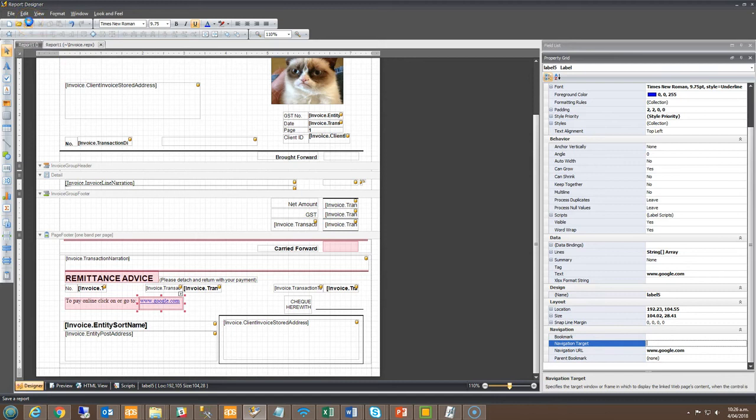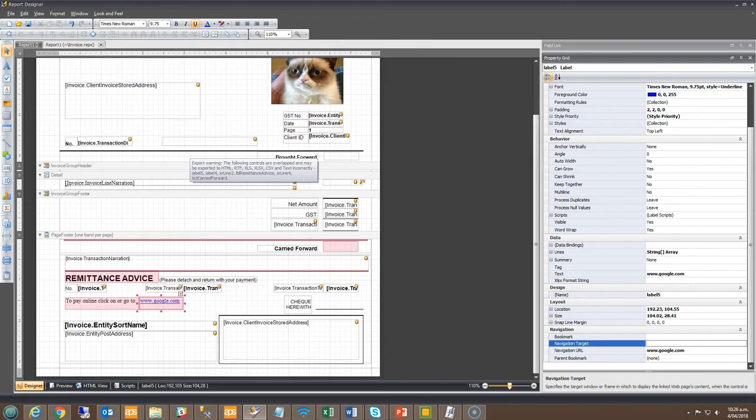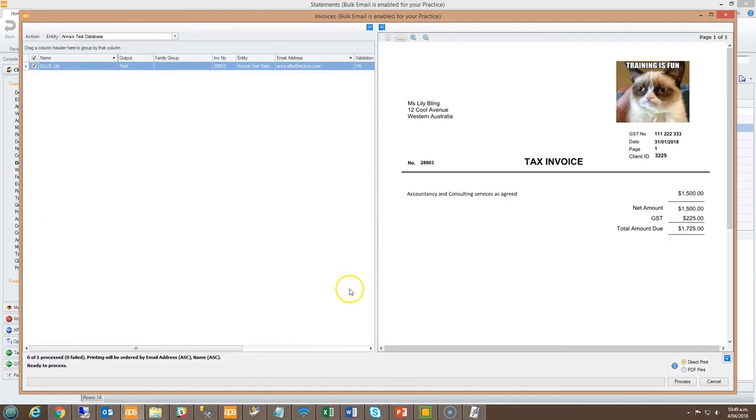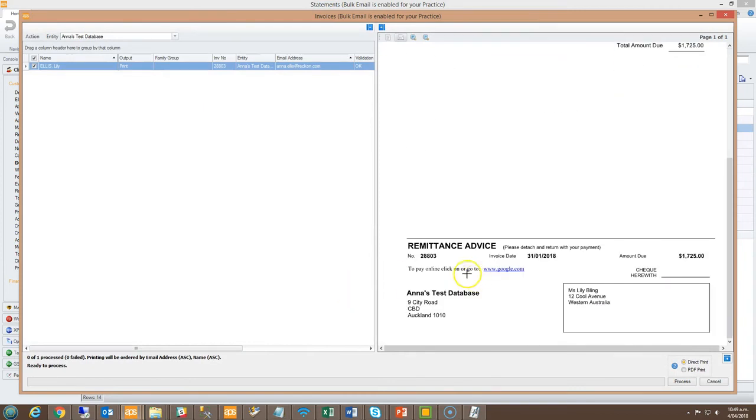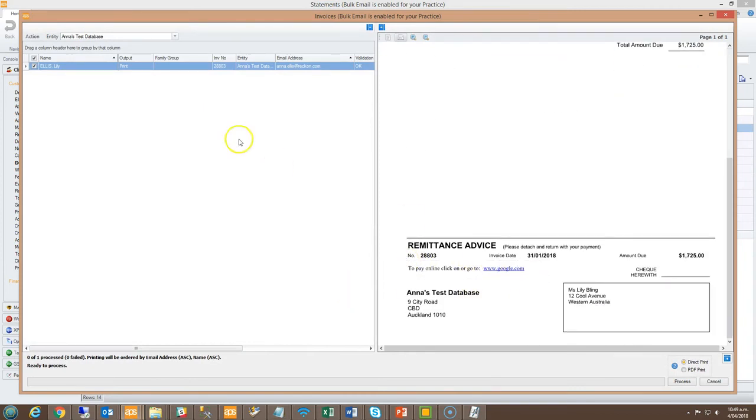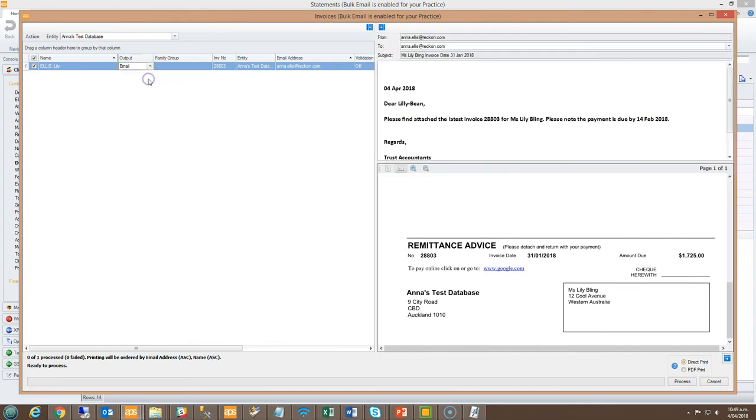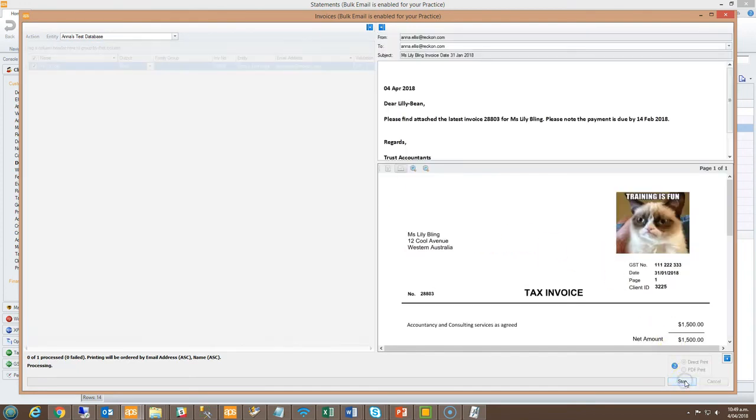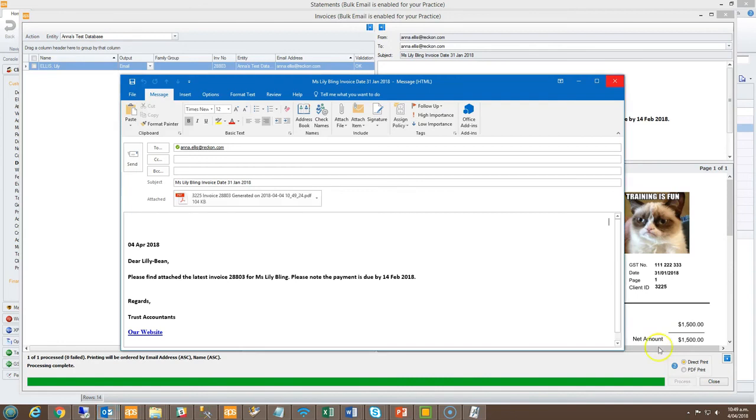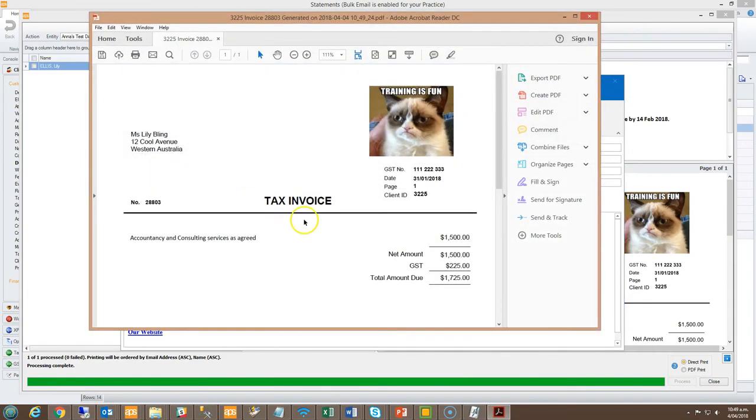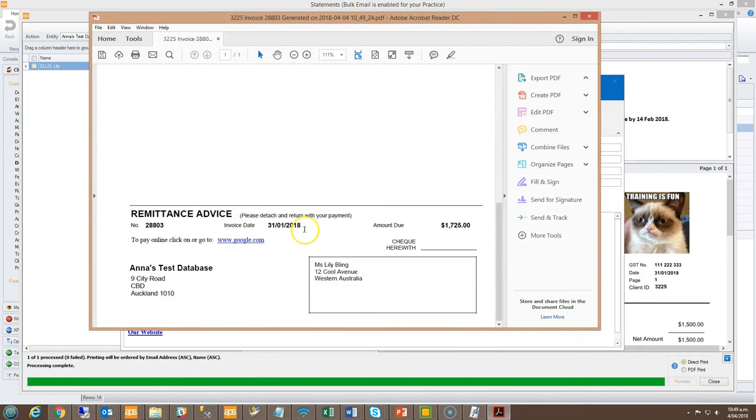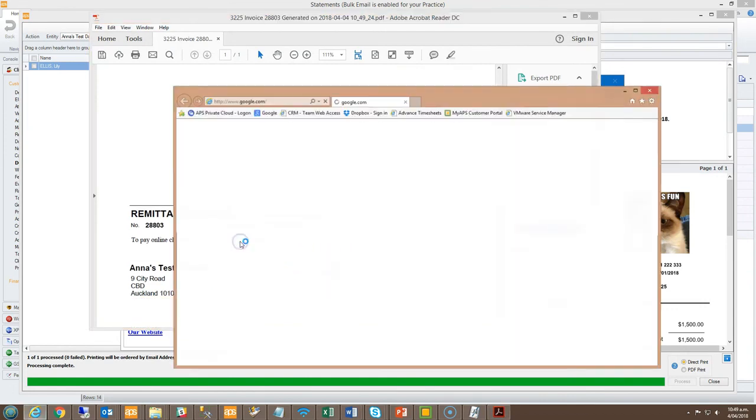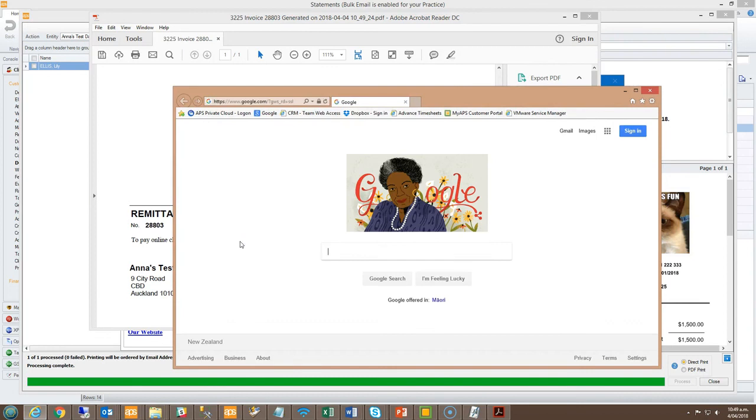Now let's preview and show how the hyperlink works via email. Right click to preview the invoice. Scroll down to see within the remittance section the text we've added. Change the output to email. Click process to activate the new Outlook window. Double click to open the PDF and scroll down to the bottom to see the new URL that is clickable. You can hover over and also click to then activate the new web page.